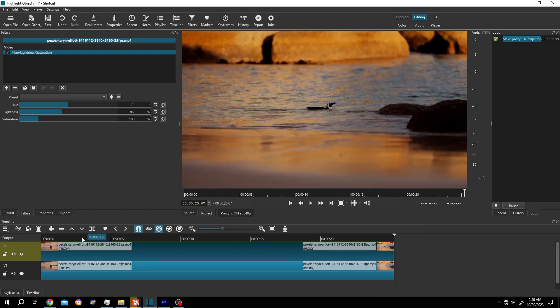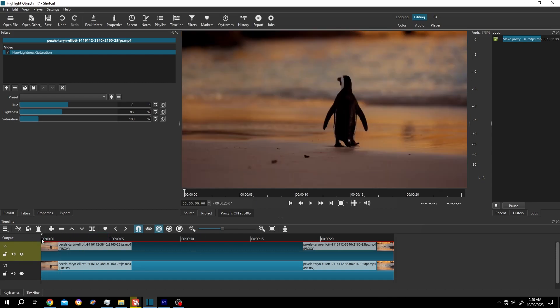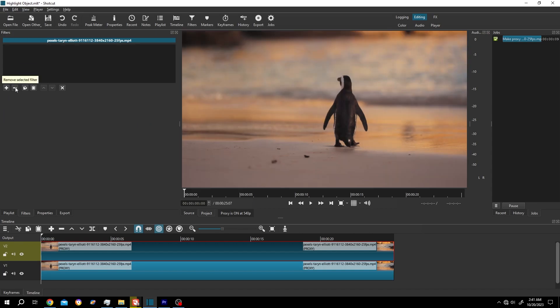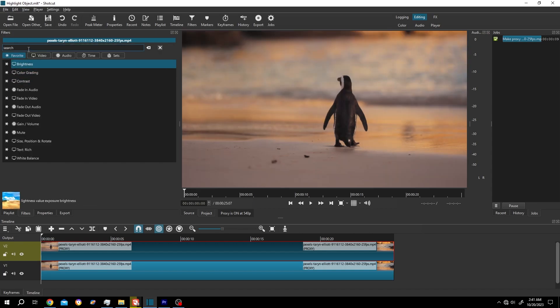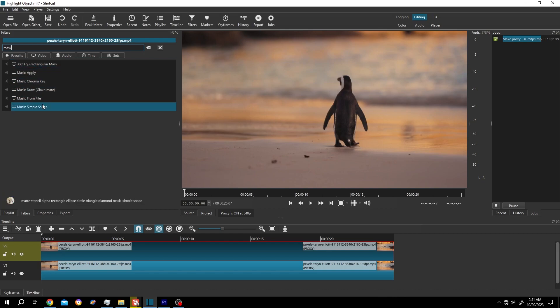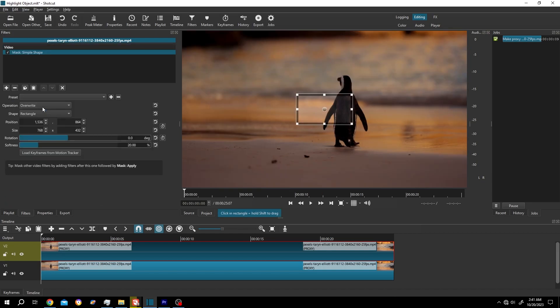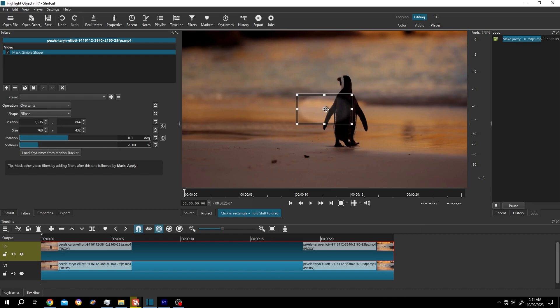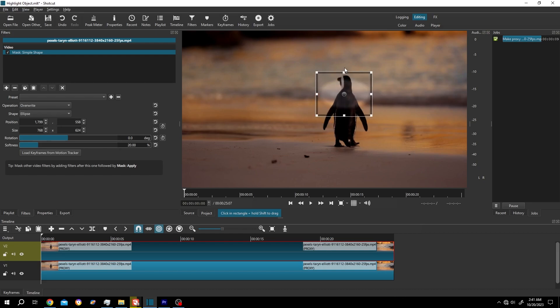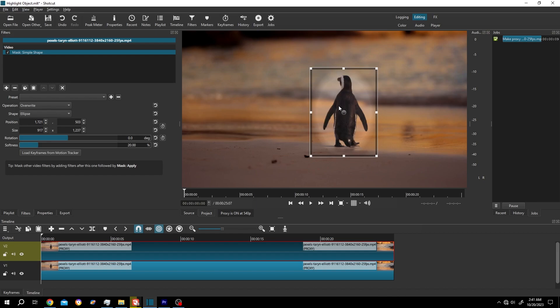Move the playhead to the first frame again. Select the upper clip, delete the Hue Lightness and Saturation. Click on the plus button again, search for Mask, Mask Simple Shape. Shape change from rectangle to ellipse, position it. If you don't want to have this feather, reduce the softness to zero.